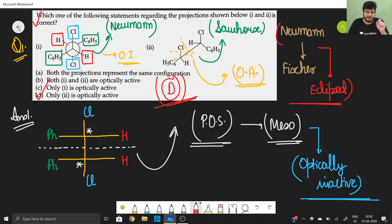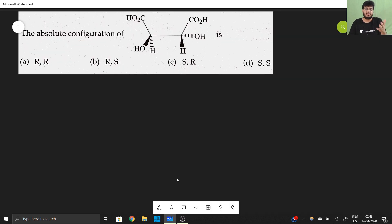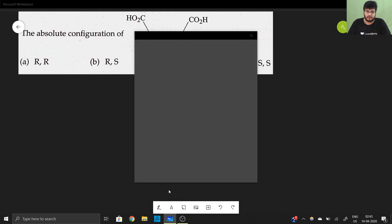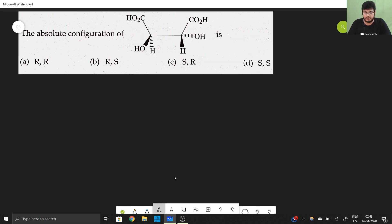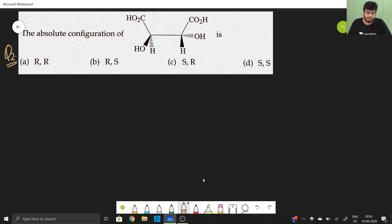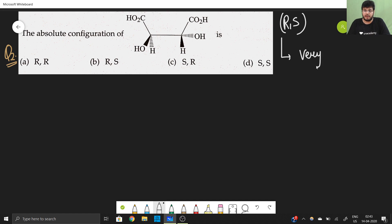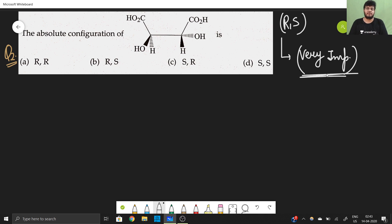Moving on to question number two — try to get a rough copy and practice all questions together so you get the benefit of this doubt session. Question number two: the absolute configuration of this structure is which of the following? If you remember, RS configuration is very important — not for JEE Advanced, but for JEE Mains, NEET, and BITSAT a question comes every year.